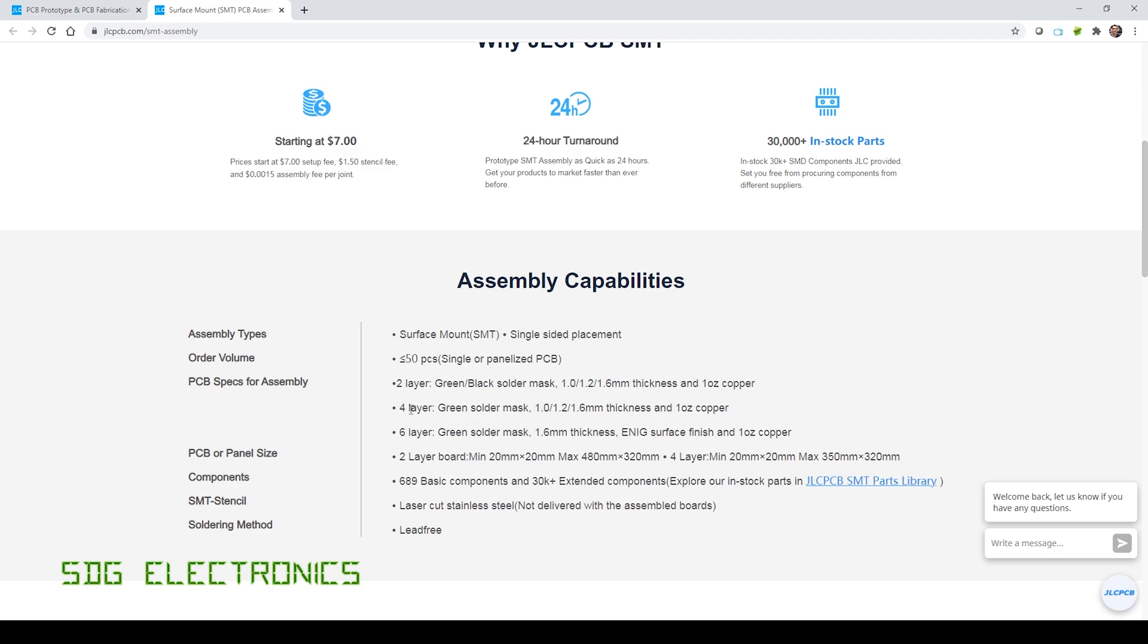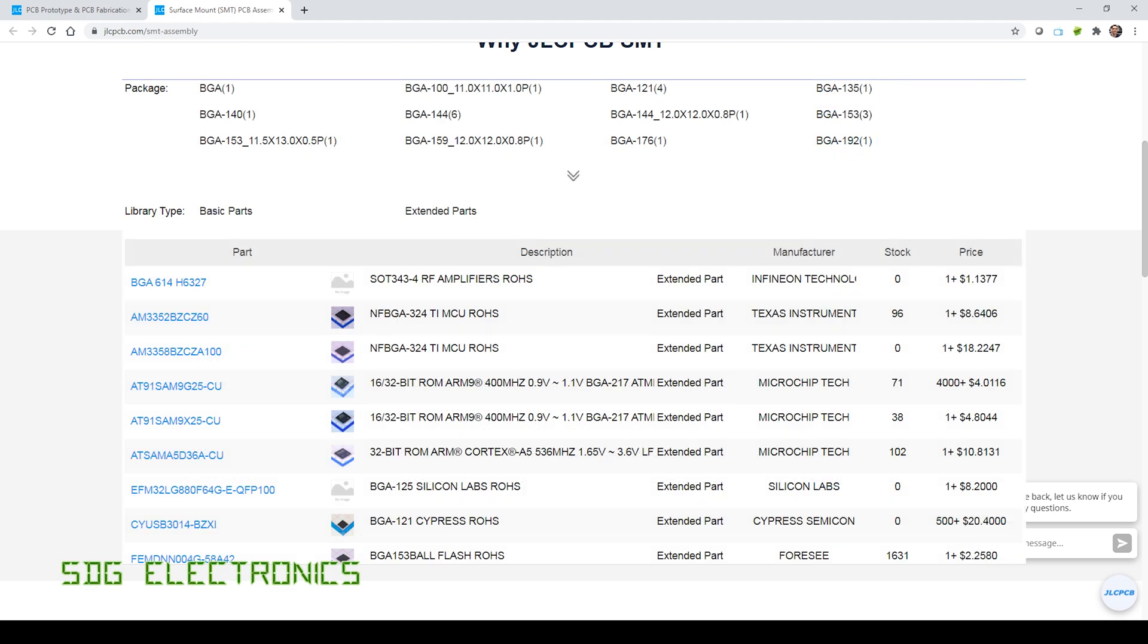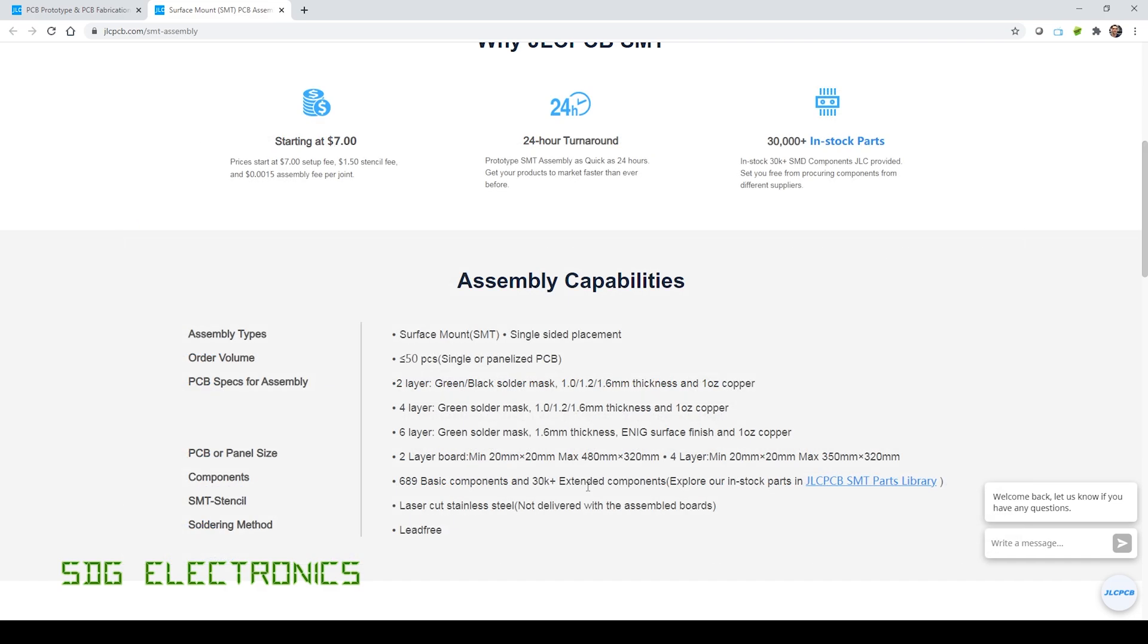And then we've got the four-layer green PCBs, that was there before in 1.2 or 1.6 millimetre thickness, but they've added a new option here, six-layer green PCBs in 1.6 millimetre thickness, and that will please a lot of designers who want to create high-density PCBs, especially since they have now added BGA parts into the component library, so you can get some really complex PCBs made and assembled at JLCPCB.